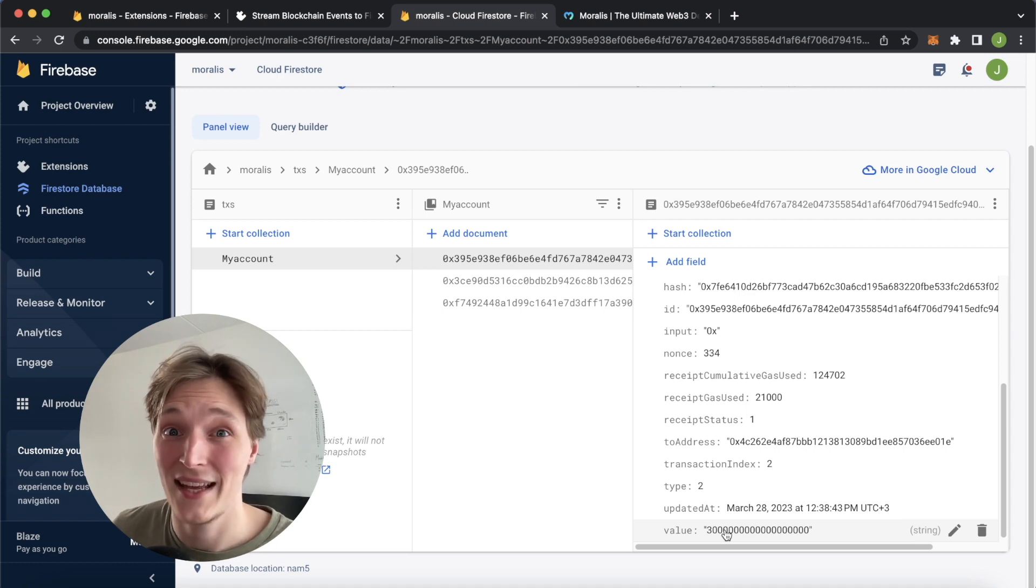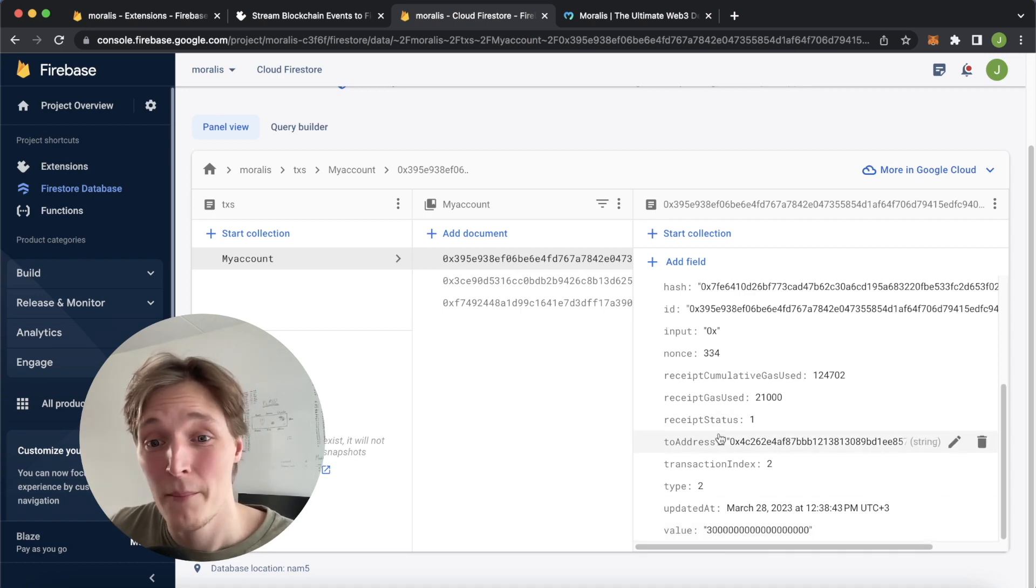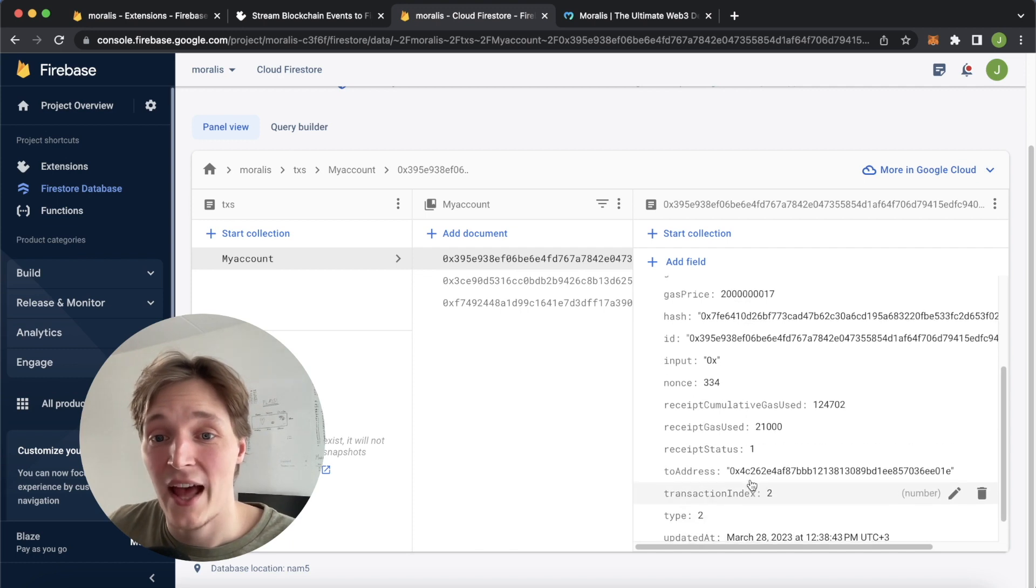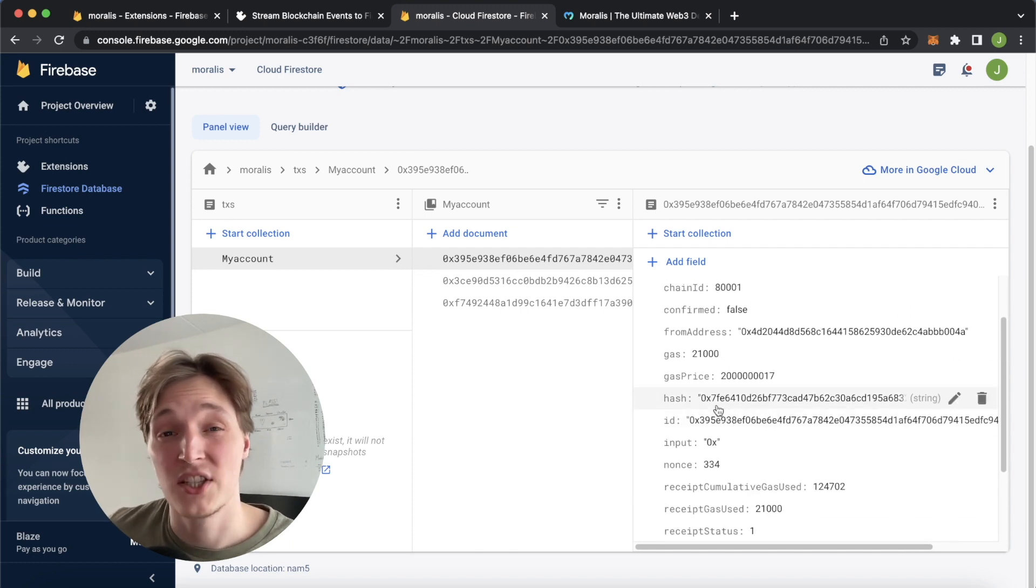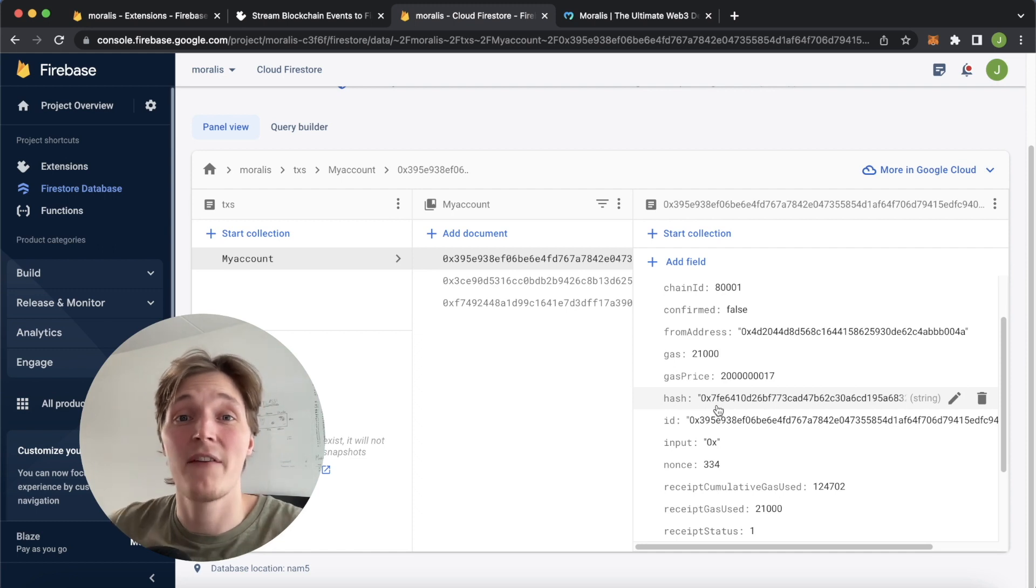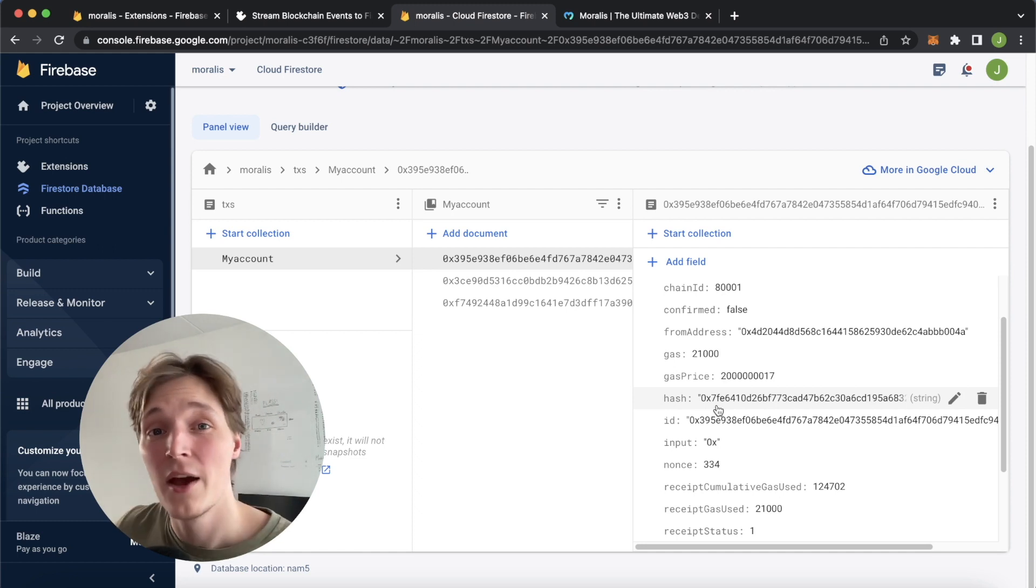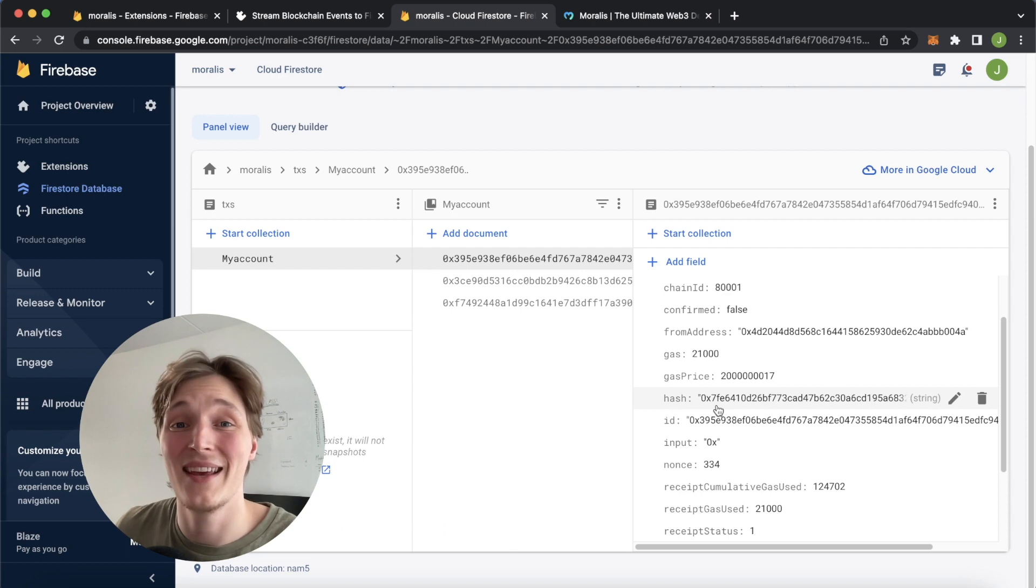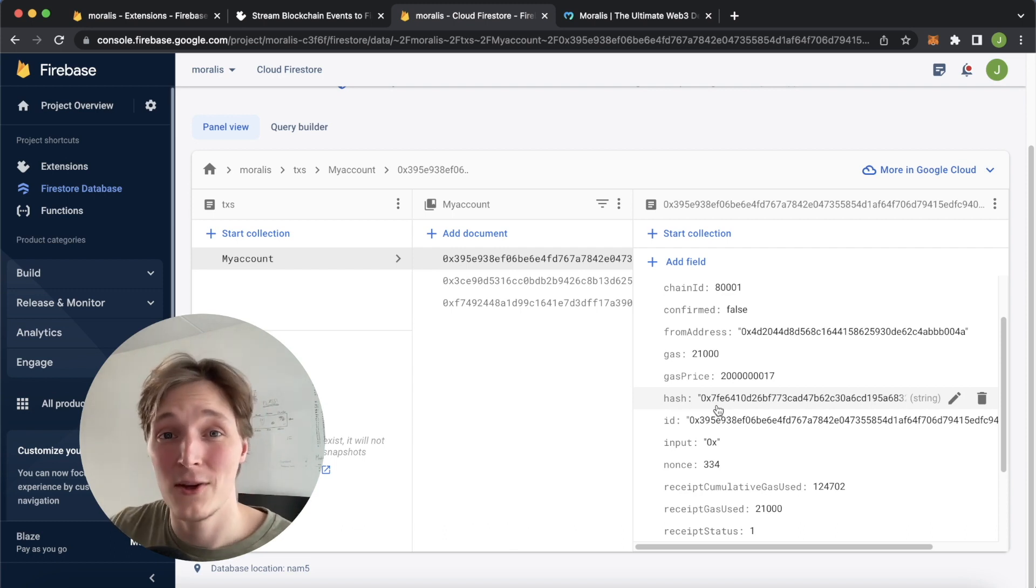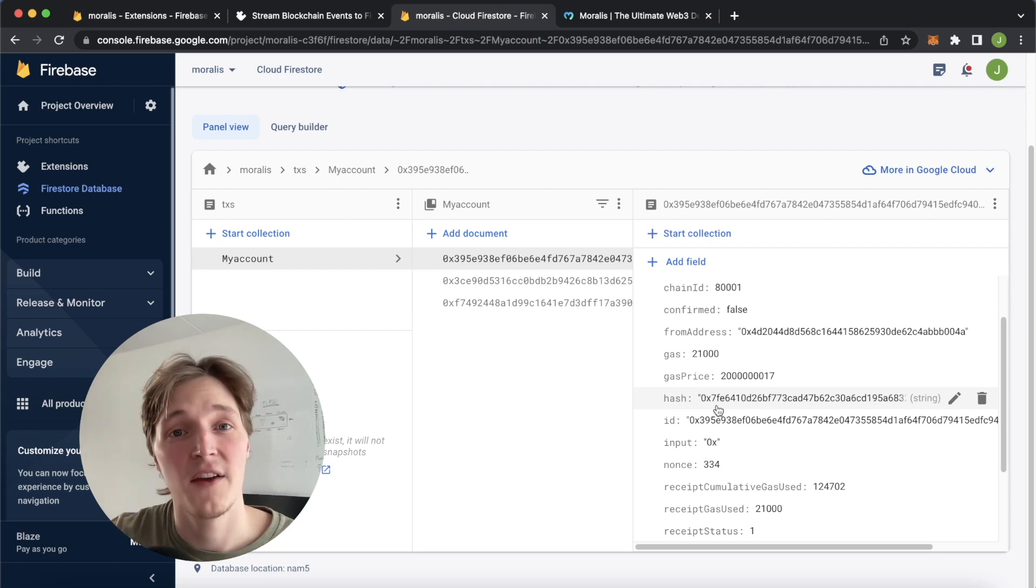The value is 3 Matic. Of course, Matic has 18 decimals, so you have the 18 zeros in here. You have the transaction timestamp, transaction hash if you want to check it out on the block explorer. But now you have access to this data. You can let Firebase handle all your database logic and Moralis handle all your Web3 data needs, getting live data from the blockchain. All you have to do is focus on creating a wonderful front end.